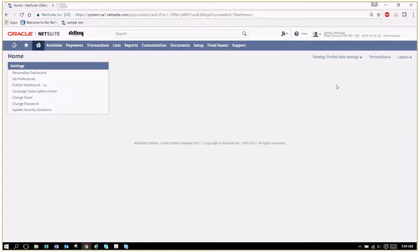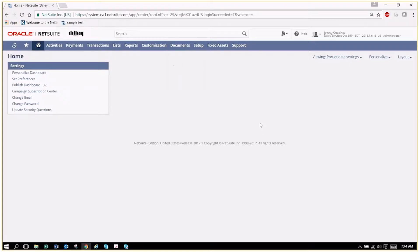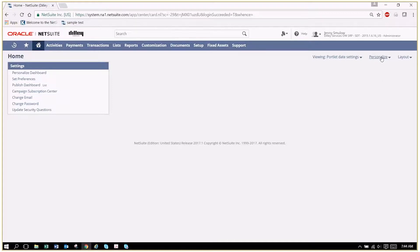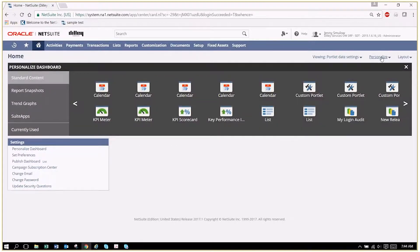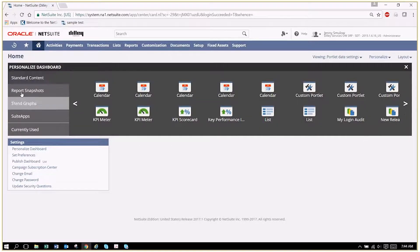This particular dashboard is pretty blank, so we're going to add some portlets to it. The hardest part I believe is remembering where they keep them, so they're up here in Personalized, and you can see you've got lots of good options.